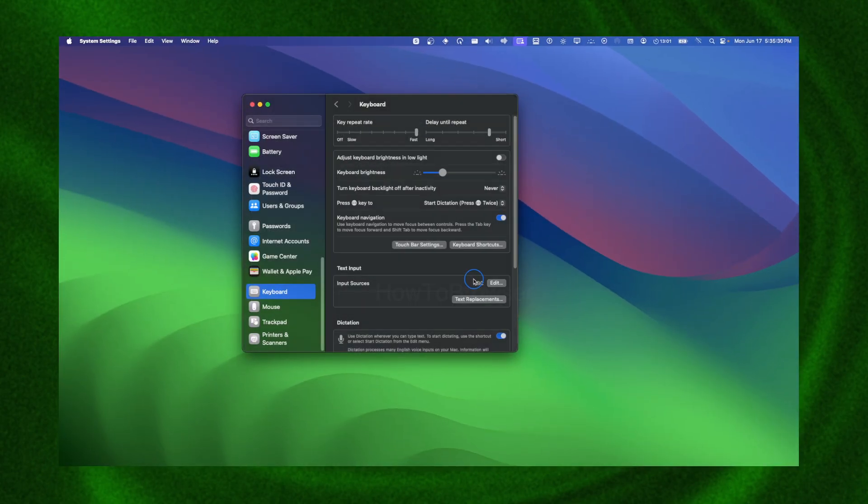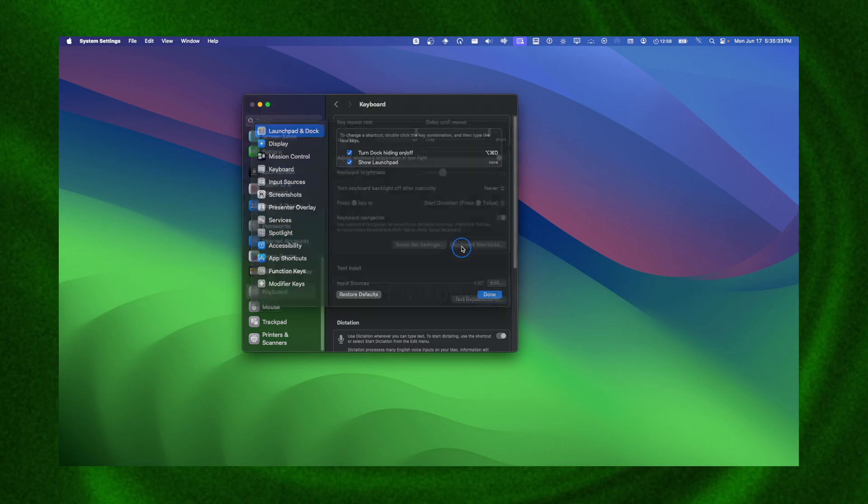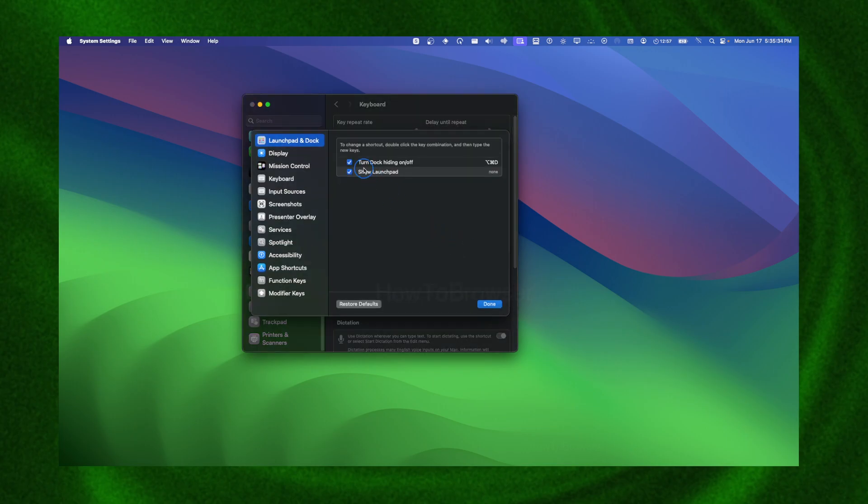And then here we have Show Spotlight Search. I'm going to check this and now if you click on Done, if you press Command plus Space it works.